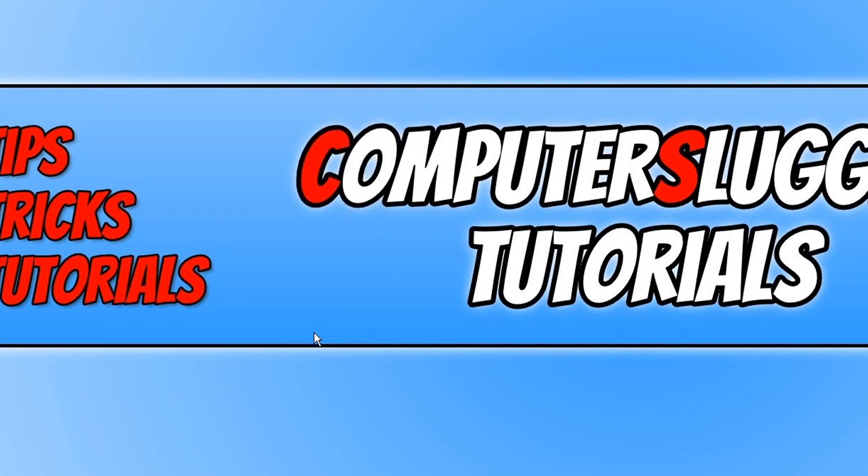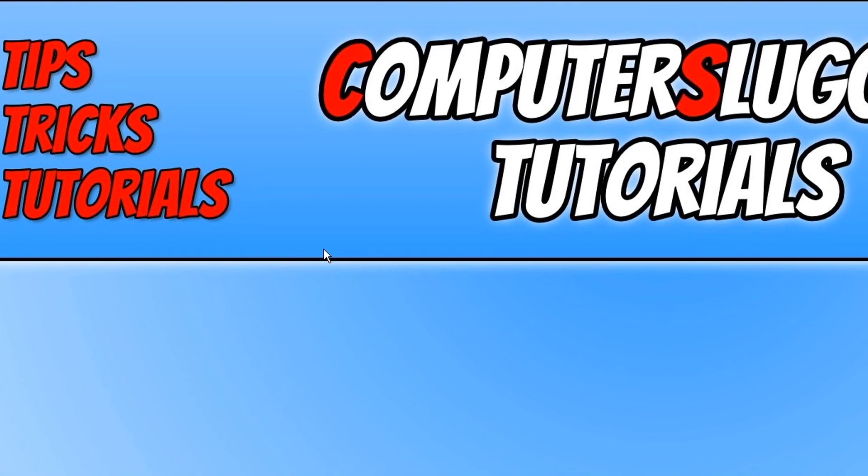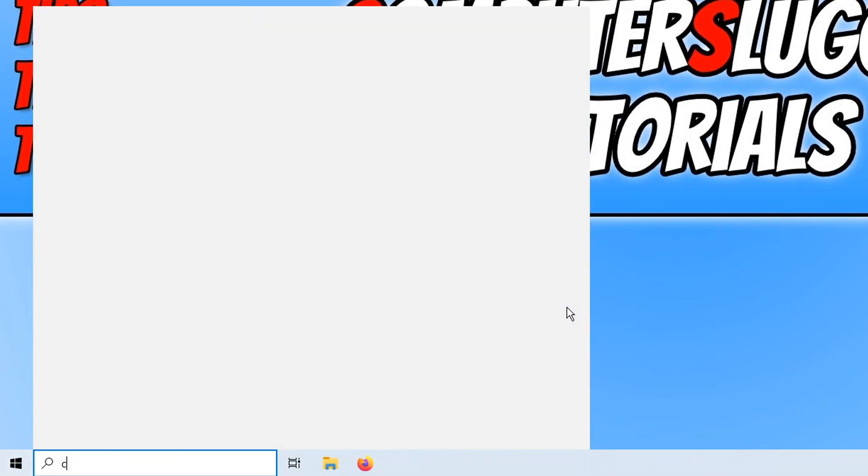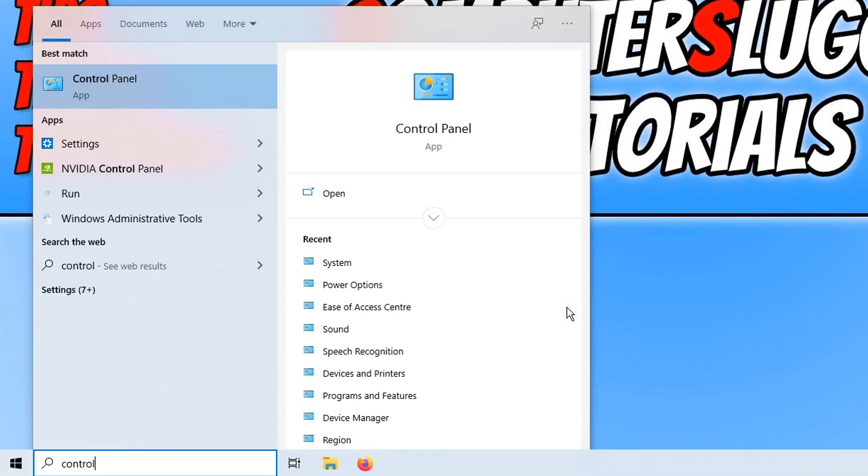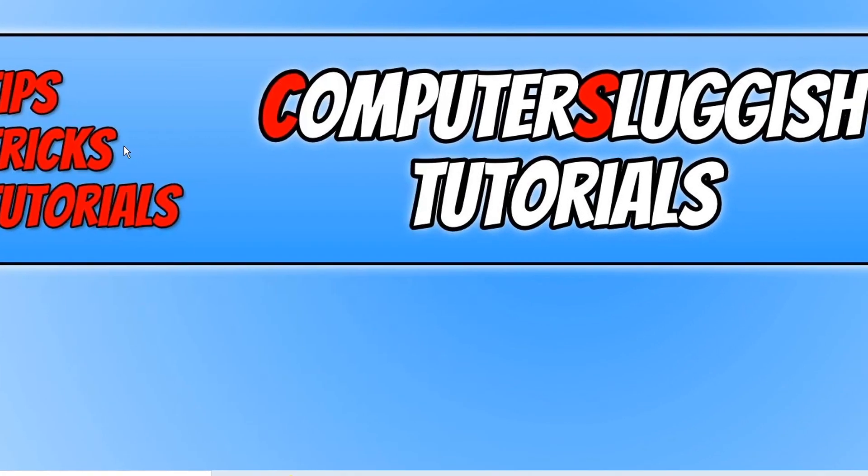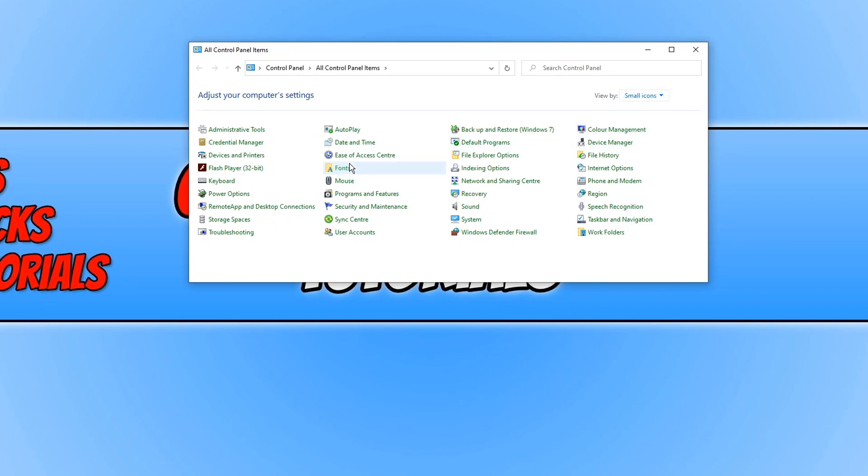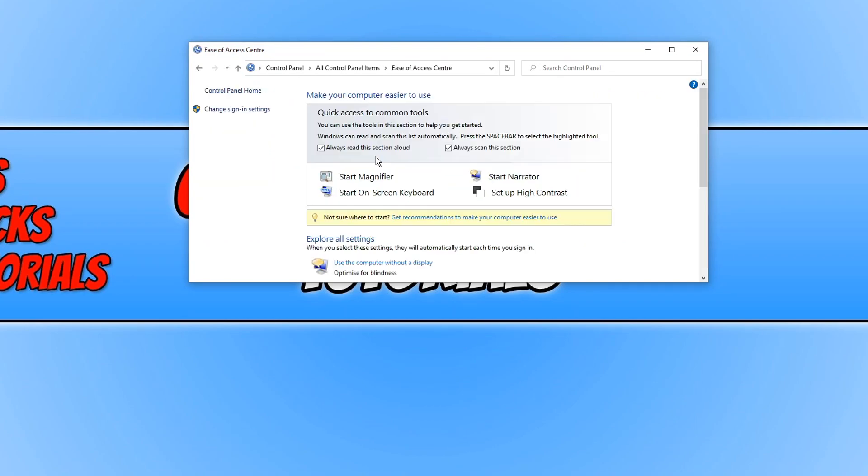The next thing we need to do is go back down to the bottom left hand corner of our screen and type in control panel. And you now need to open up control panel. And we now need to change the view by to small icons. And you now need to click on ease of access center.